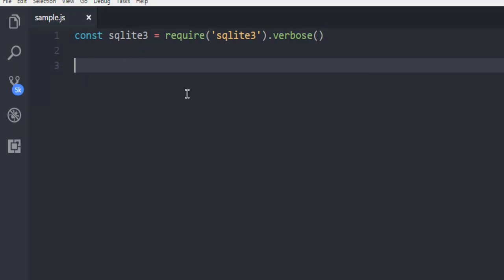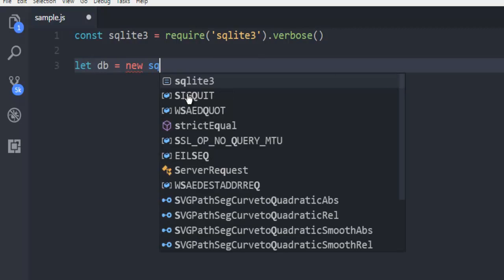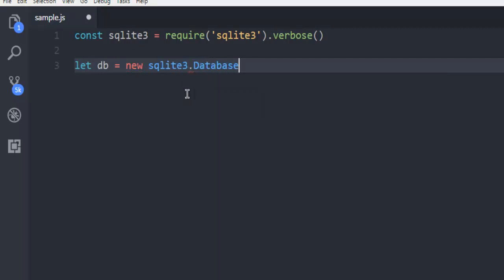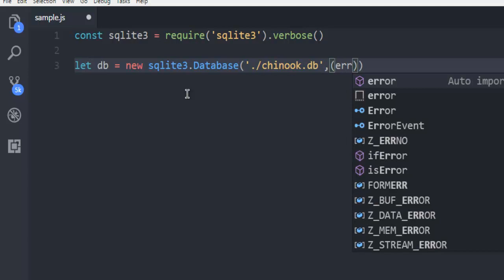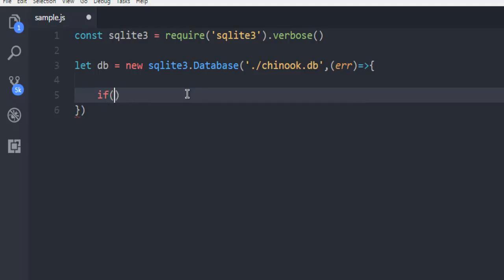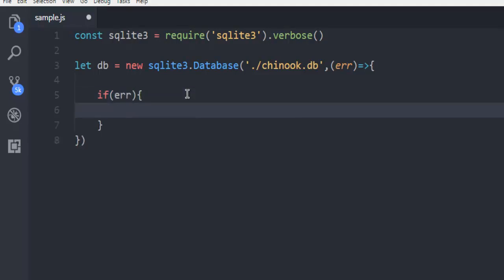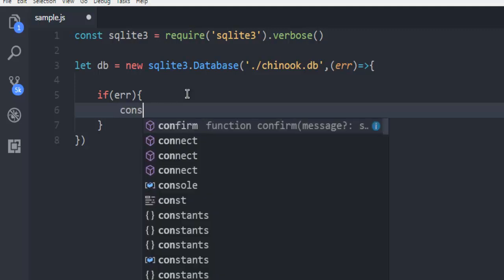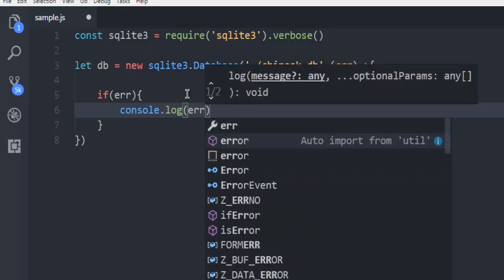Next, let your database connection connect with new sqlite3.Database. Here, within single quotes, use dot then slash and then chinook.db. Then use a comma, then a function for error — check if error and make sure to use console.log then error.message.